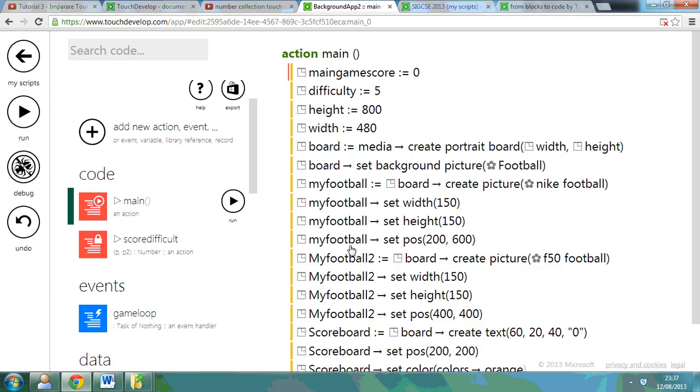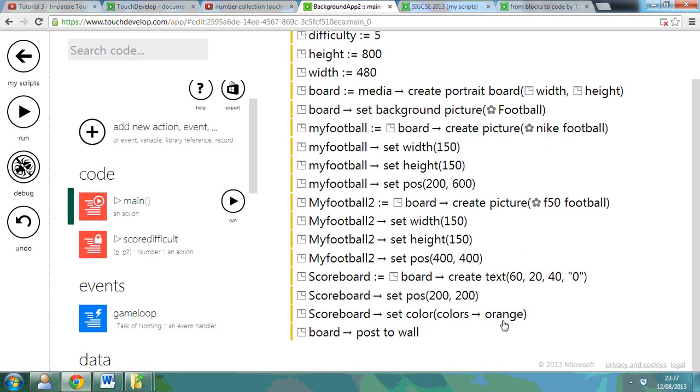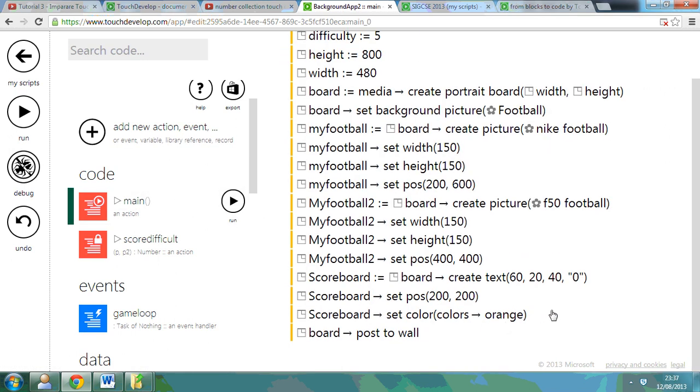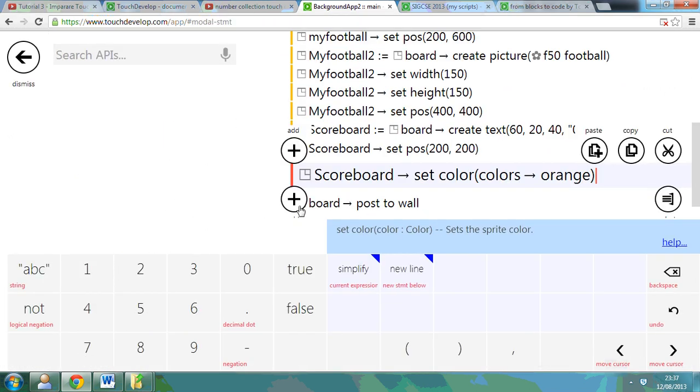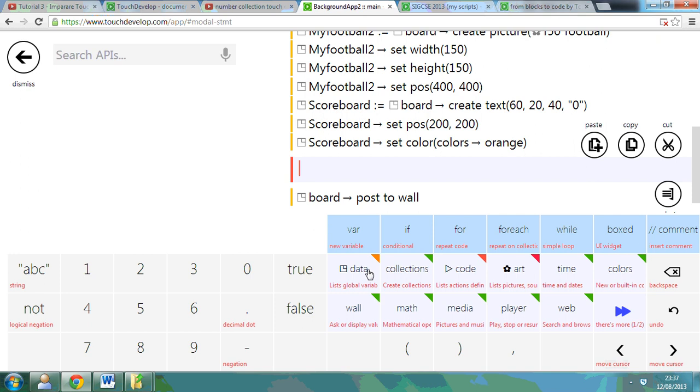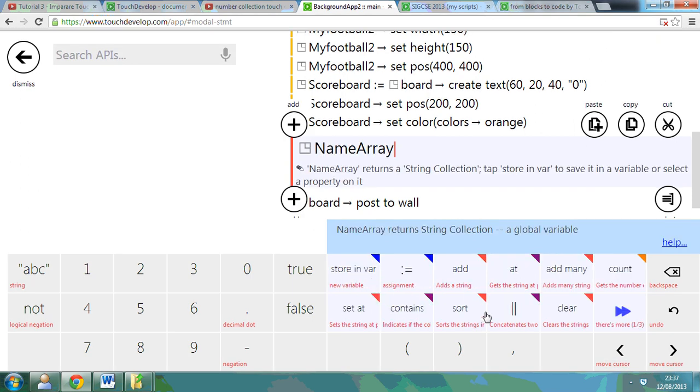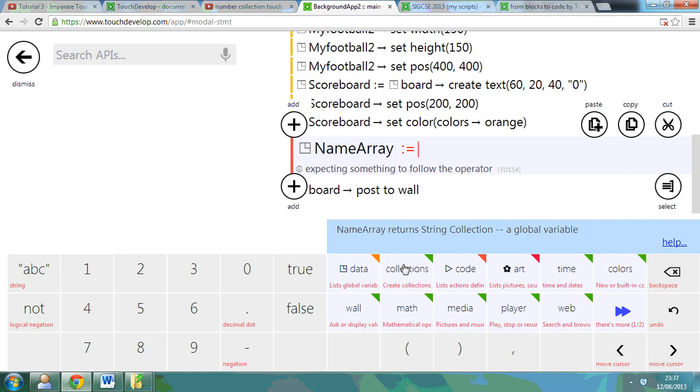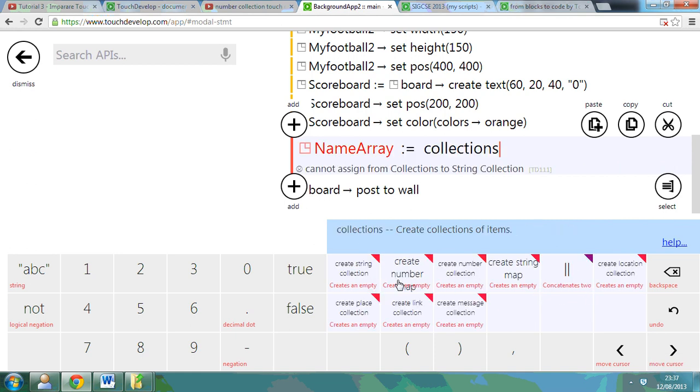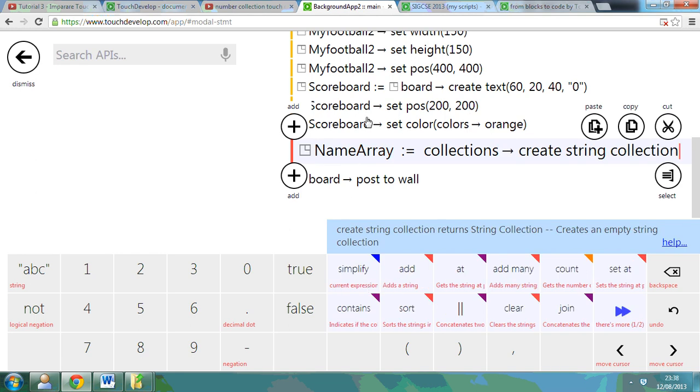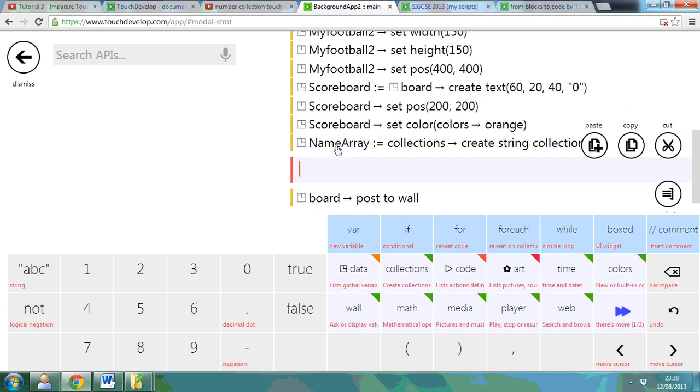And if I go back to this, what I can do at the end of my app is go data, NameArray, and assignment, create a collection. You can see there it says create a collection and create my string collection, so that will store those in the NameArray.